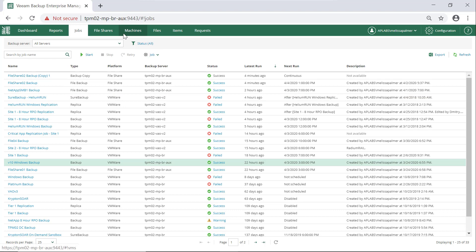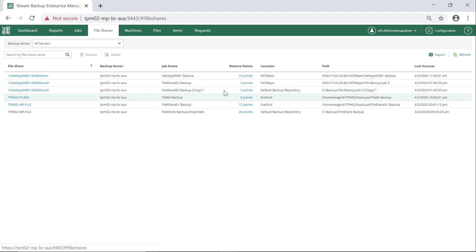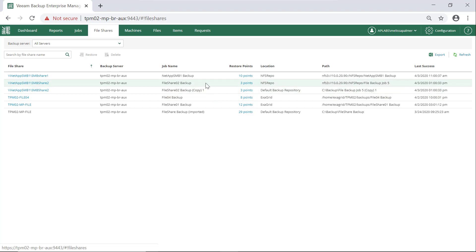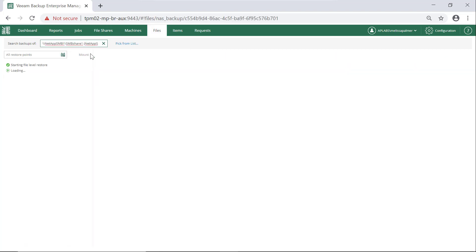Right now, what we really want to look at is NAS Backup. Let's go to our file shares — we can see all of our different file share and file share jobs. I have all my backup jobs and also a job sending one backup to a secondary site, so I have two copies of the data in this file share since it's really, really important. Let's click on one of these shares and click the restore button to see what happens.